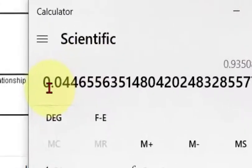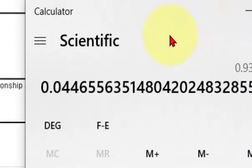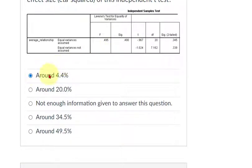And that will give us our eta squared effect size — roughly 0.044 — which is approximately this one right here. And that's how it's done.